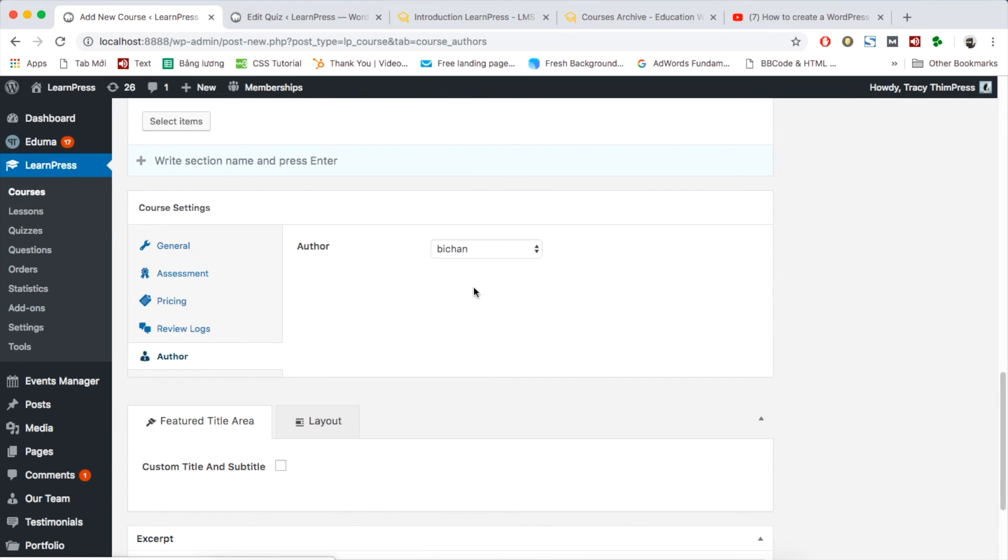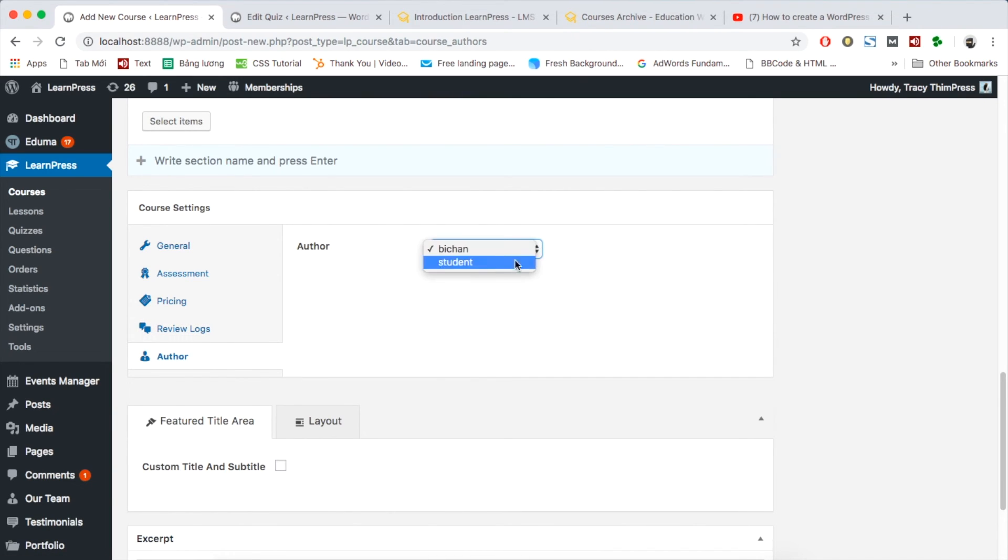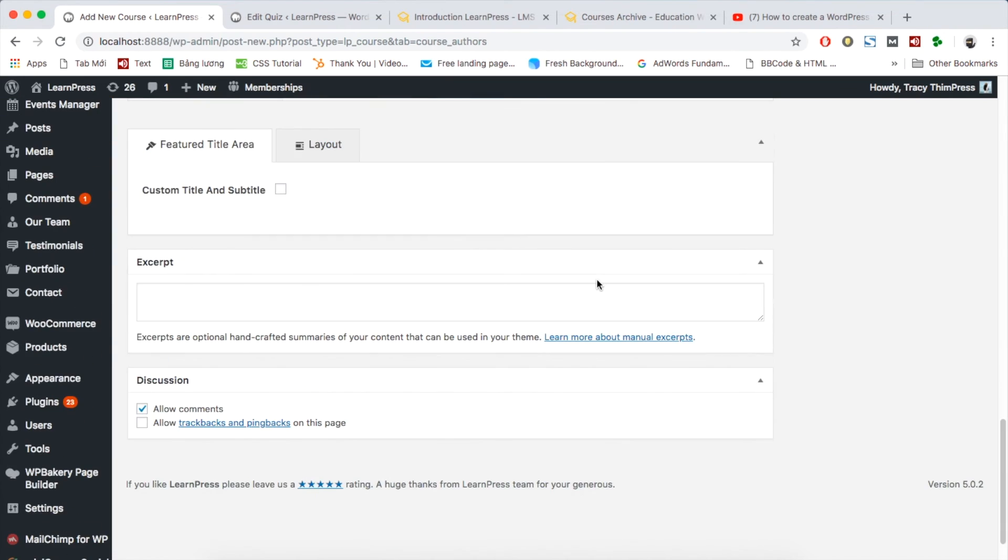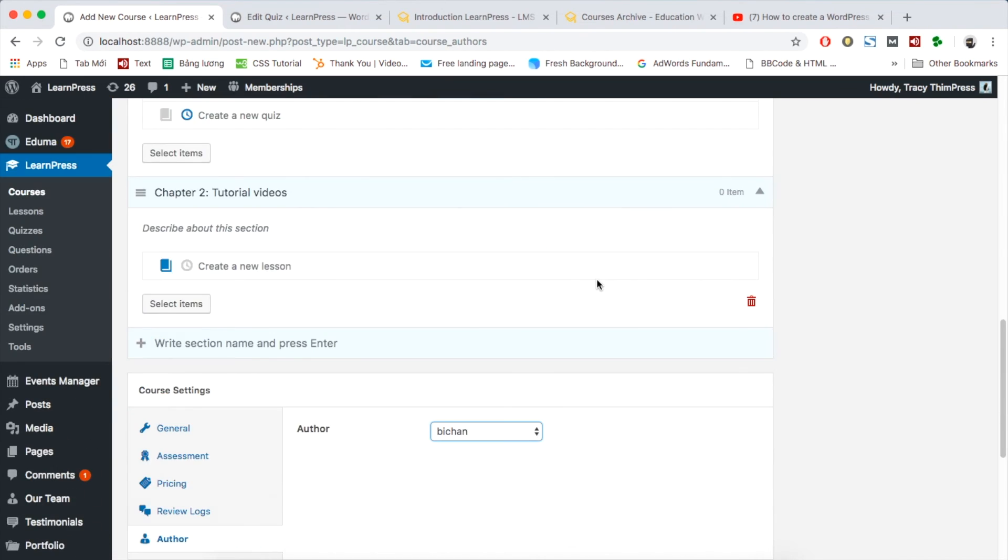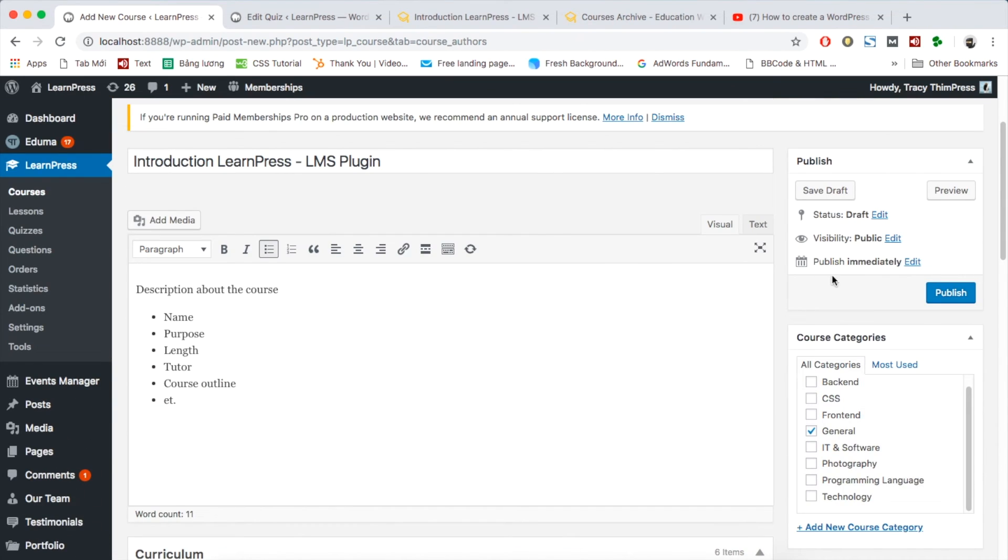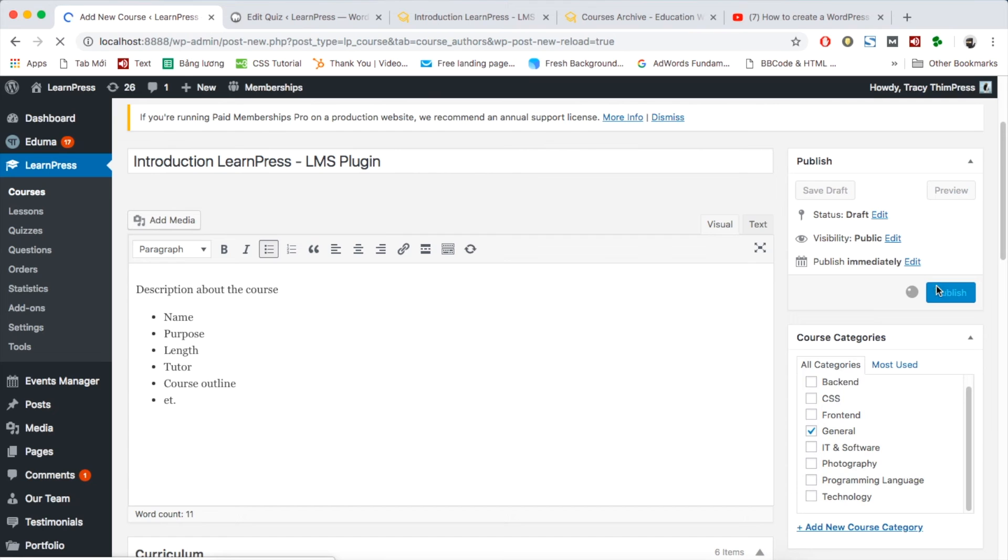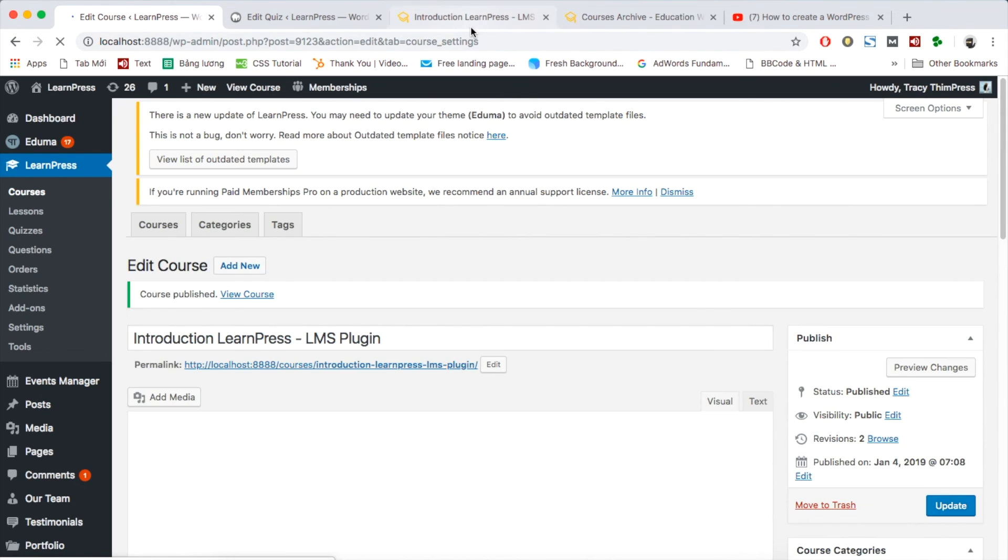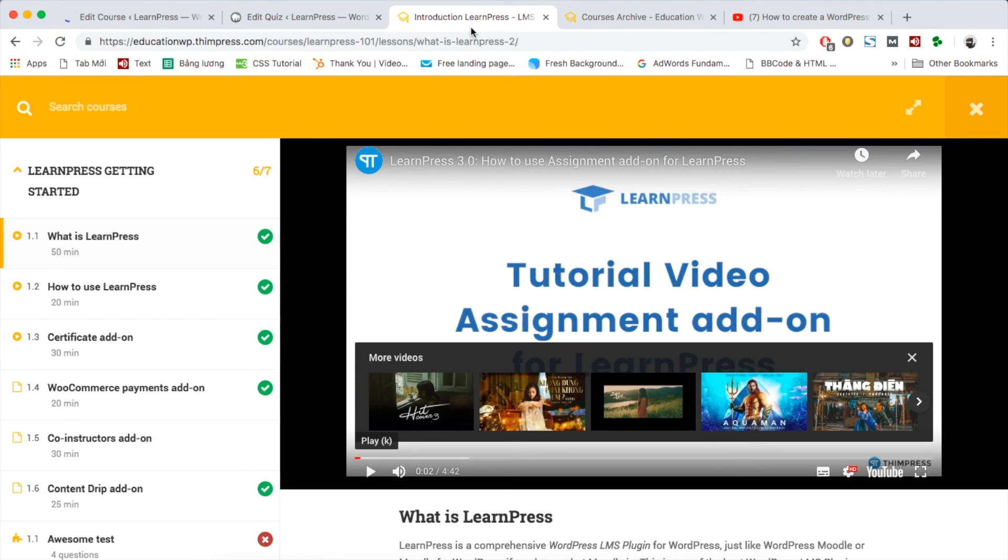You can set the author of this course by other tutor. After finishing all settings, click publish your course. Remember to test all content before officially selling the course. You can see a course made by LearnPress with theme Edouma here.